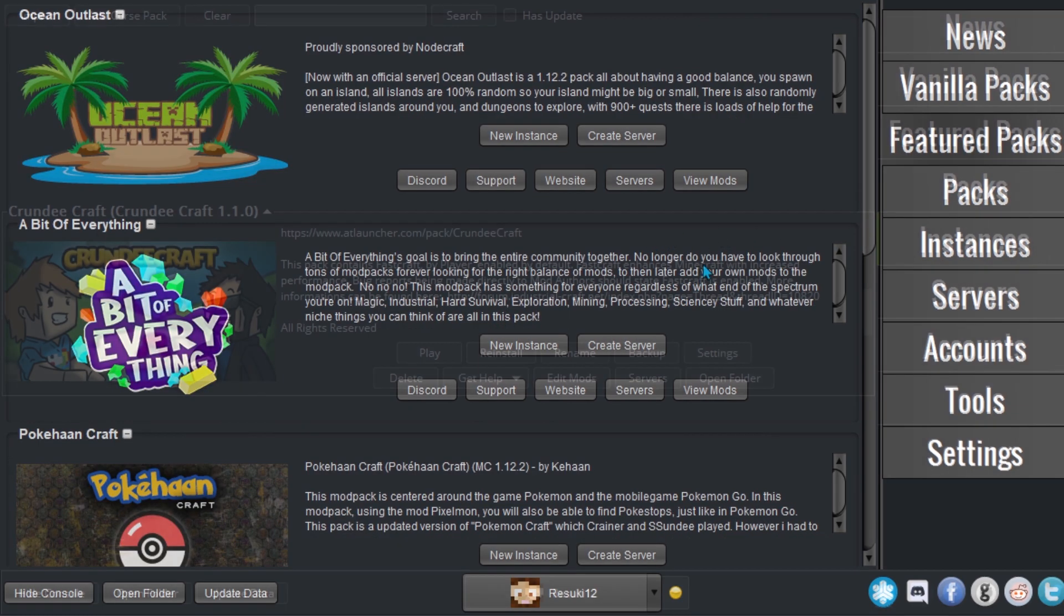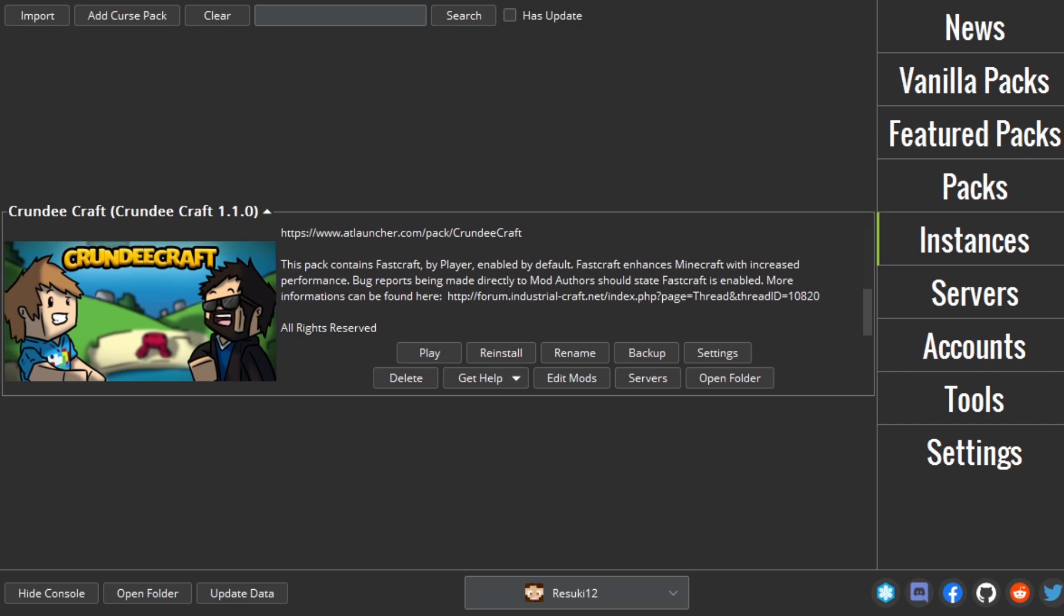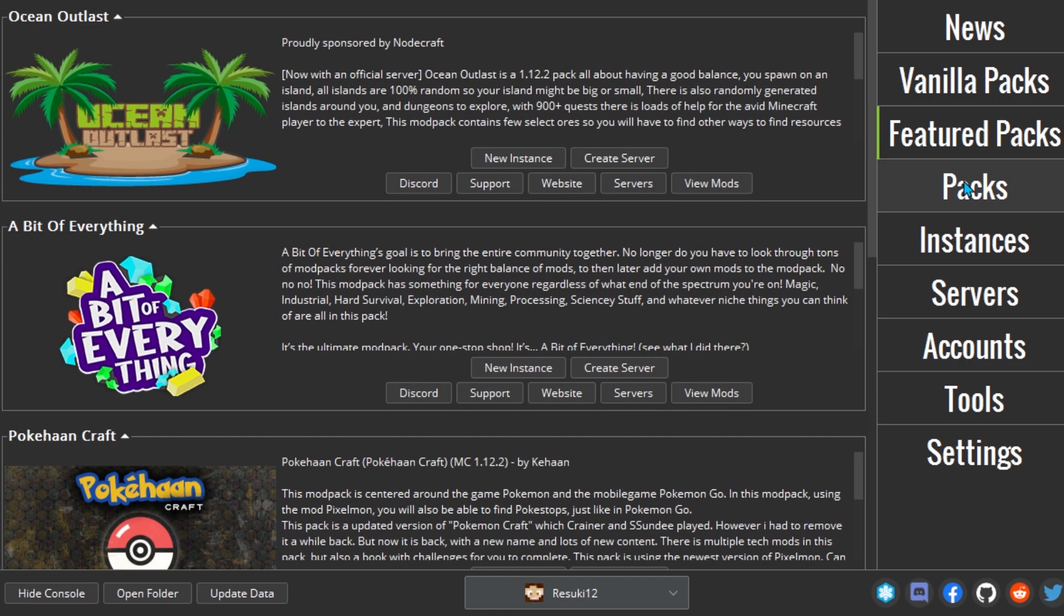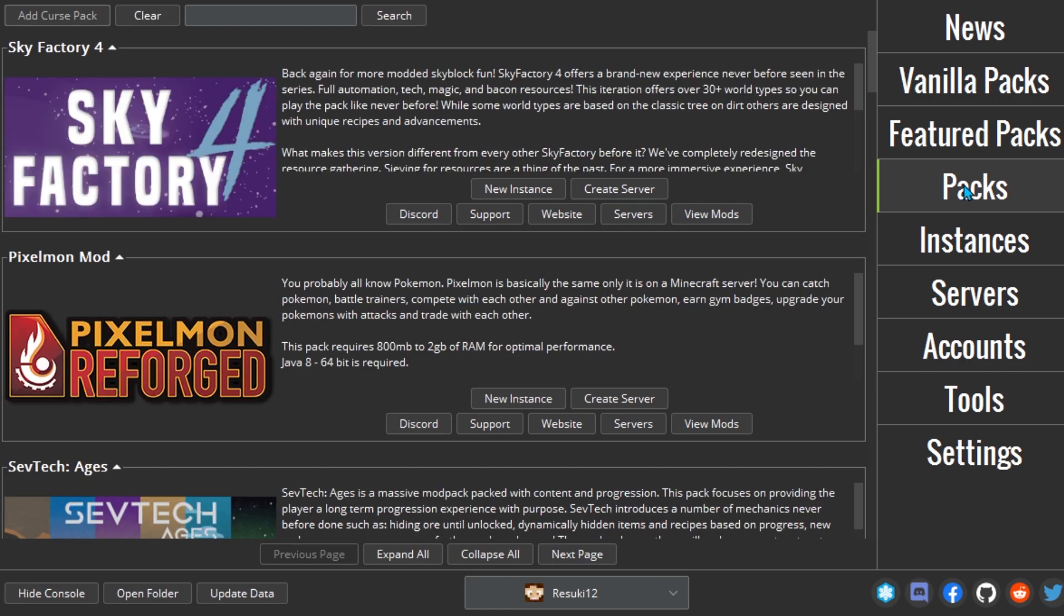It also has a number of additional baked-in features such as easy one-click backup of single-player saves, and the ability to install packs directly from CurseForge.